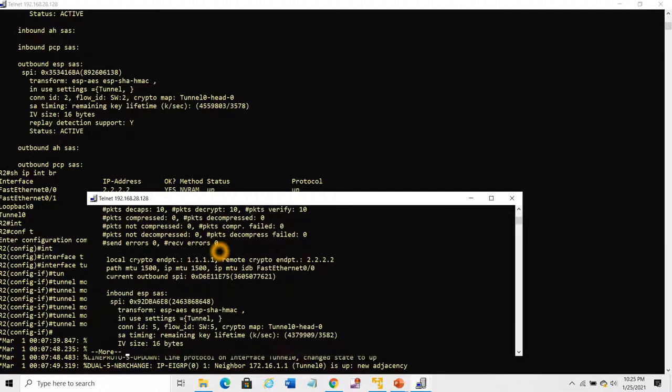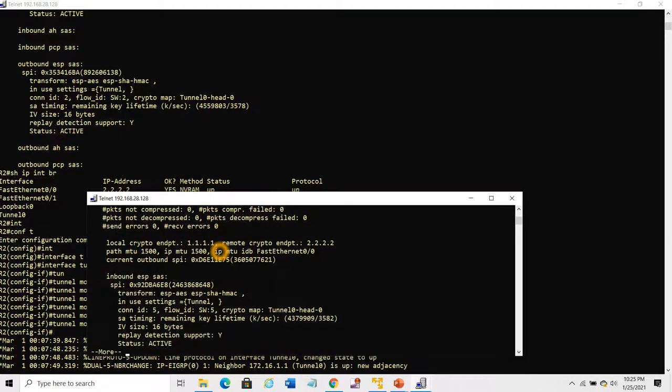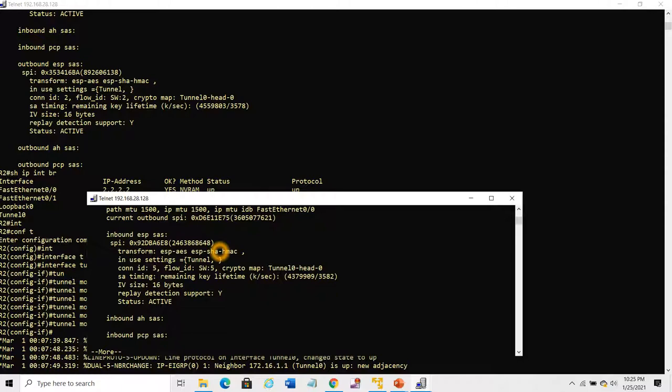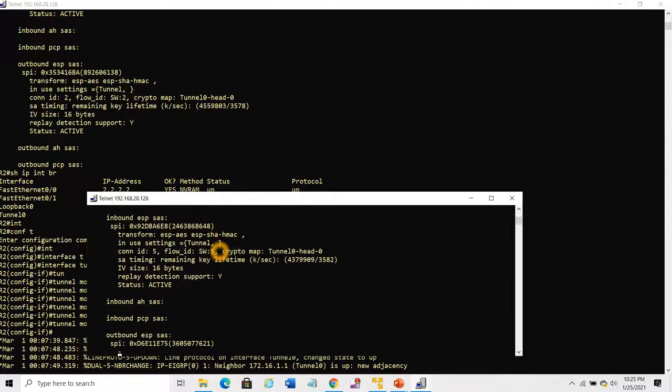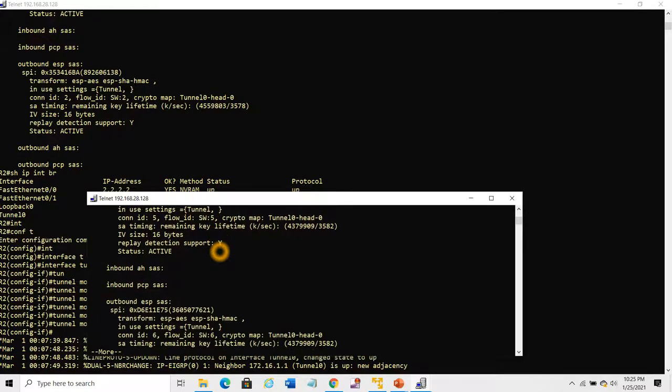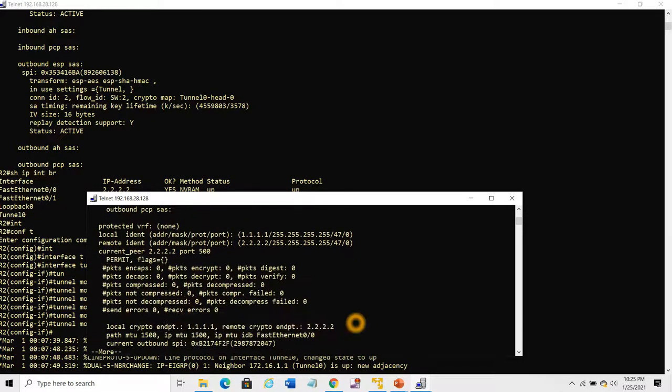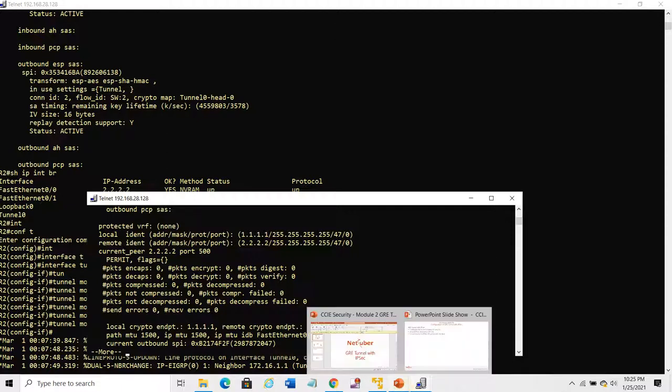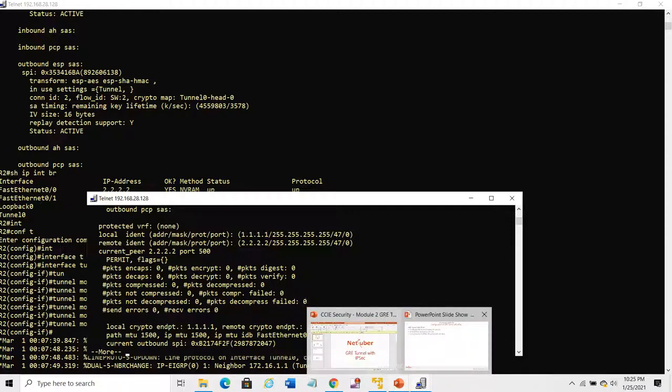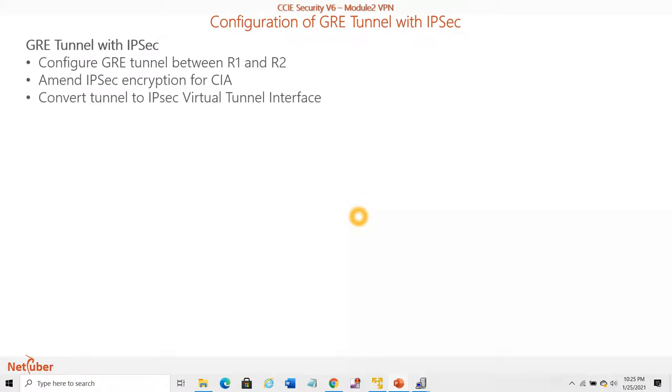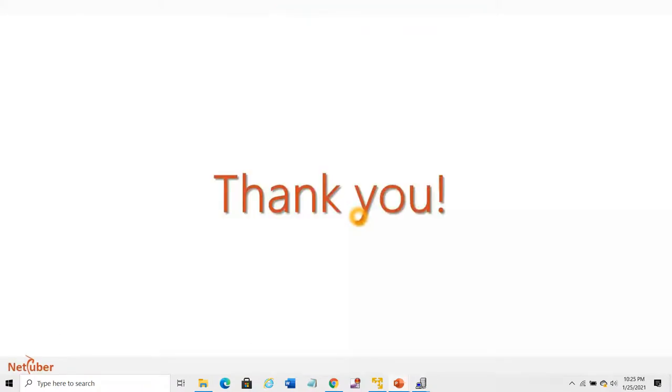This is how we can configure GRE tunnel with IPSec. I hope the lab is clear to you. If you have any doubt, you can ping me. It's a very short lab, just a brief demonstration of GRE configuration for your understanding. Thank you for watching.